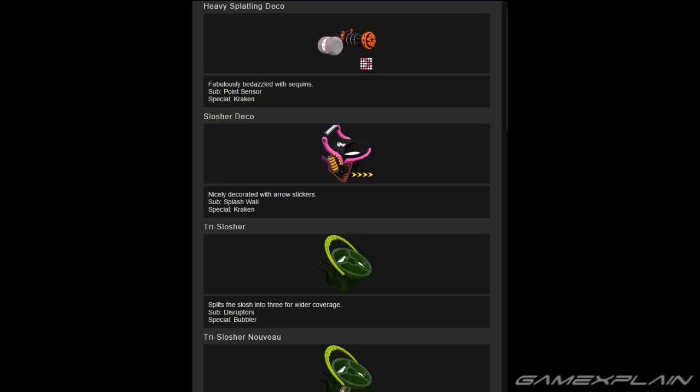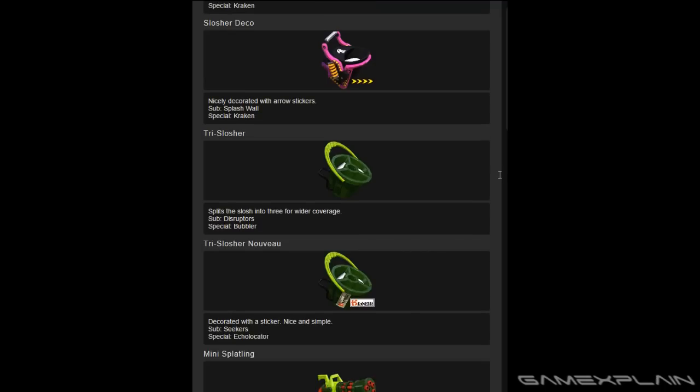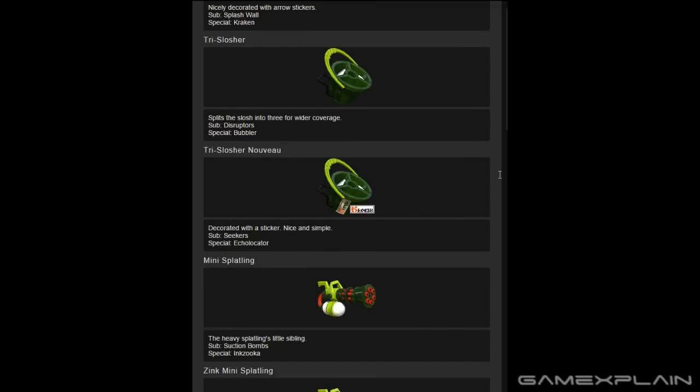thanks to Ambient Dinosaur's compilation on Imgur. So first up, we have the Heavy Splatling Deco, which comes with a point sensor and Kraken. Then we have the Slosher Deco, which comes with a splash wall and Kraken.